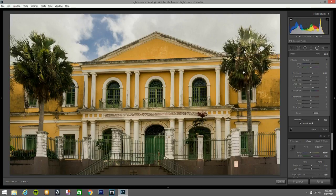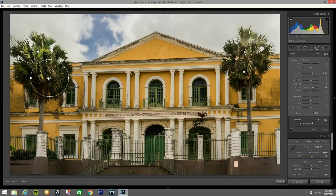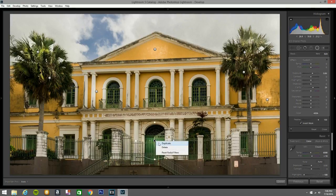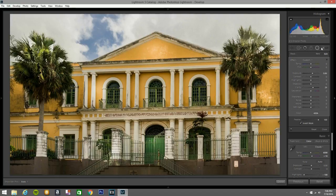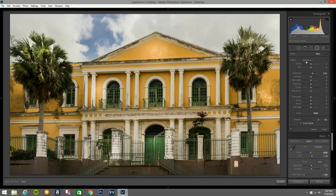I'll bring another one down here, duplicate it and bring it over here, then duplicate again and place it across the image — repeating this to add multiple radial filters across the frame for light shaping.